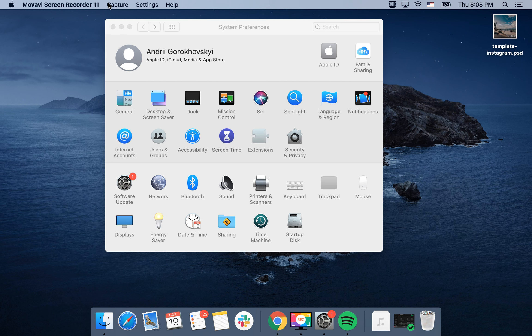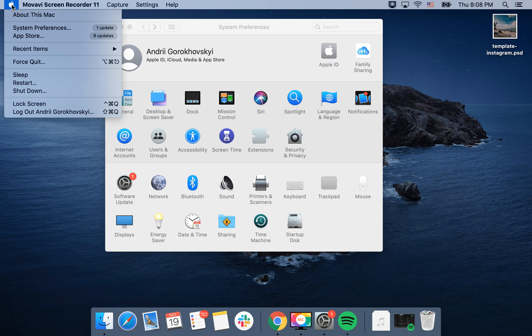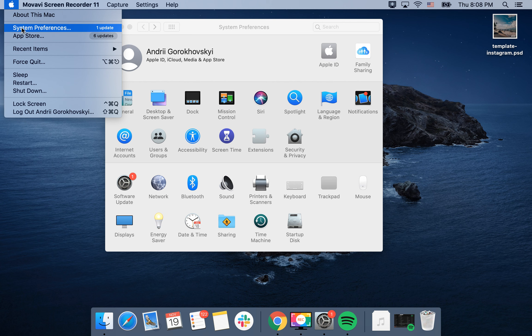Hello guys, so to change your default region on macOS, just tap on the Apple icon in the top left.